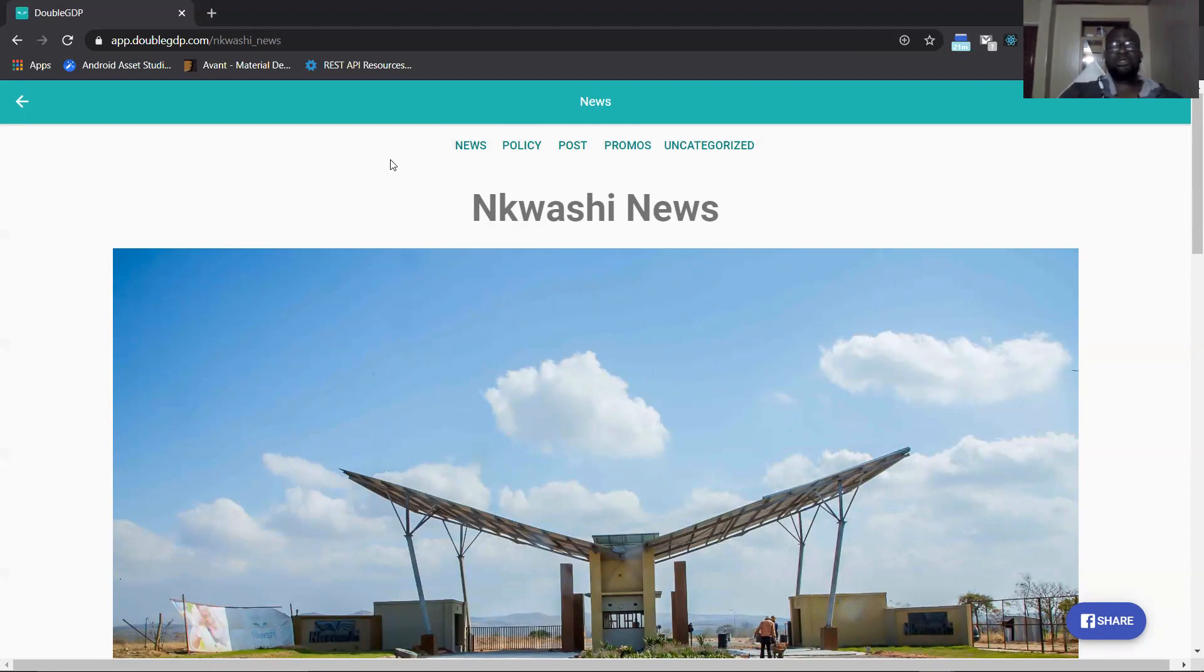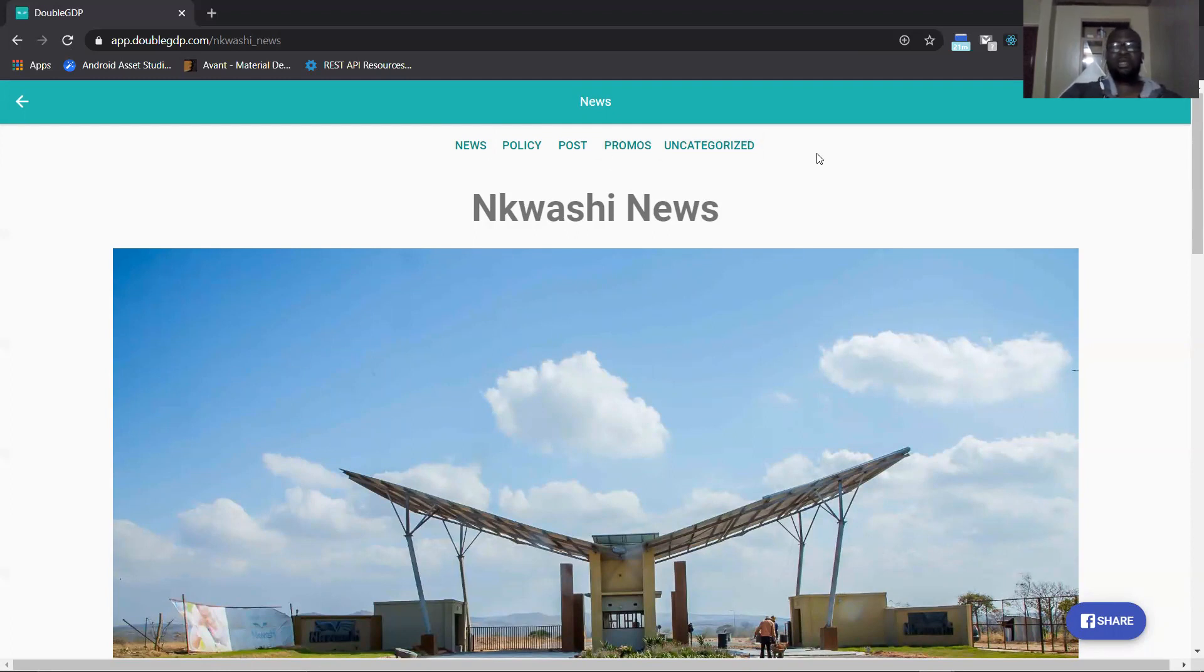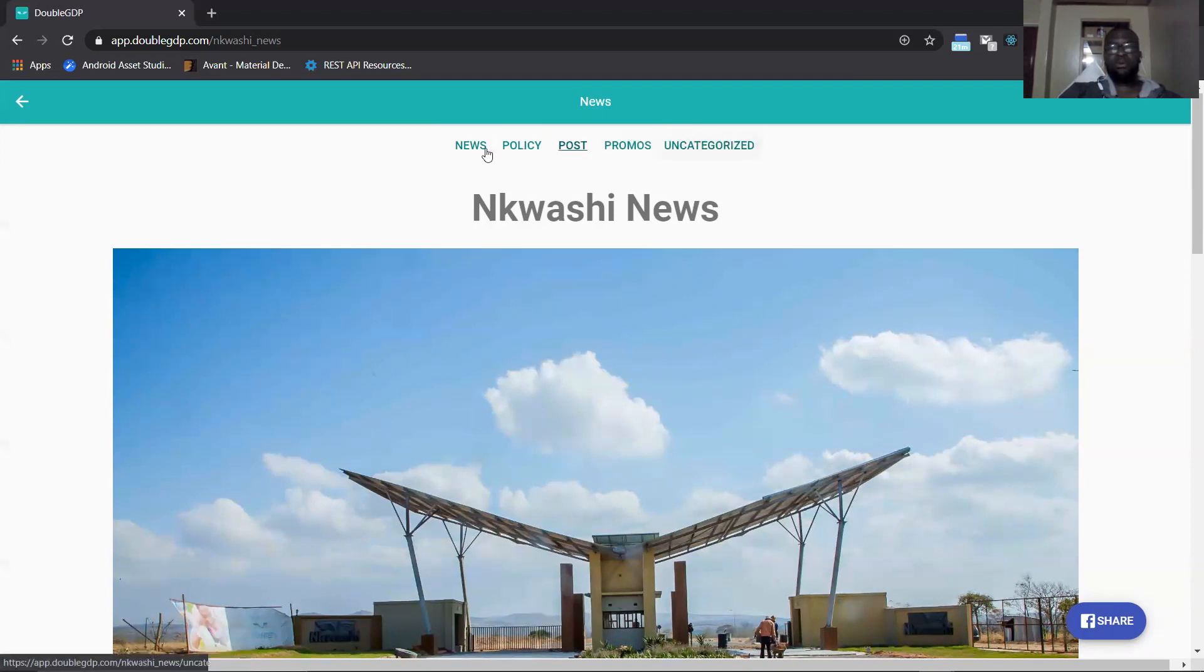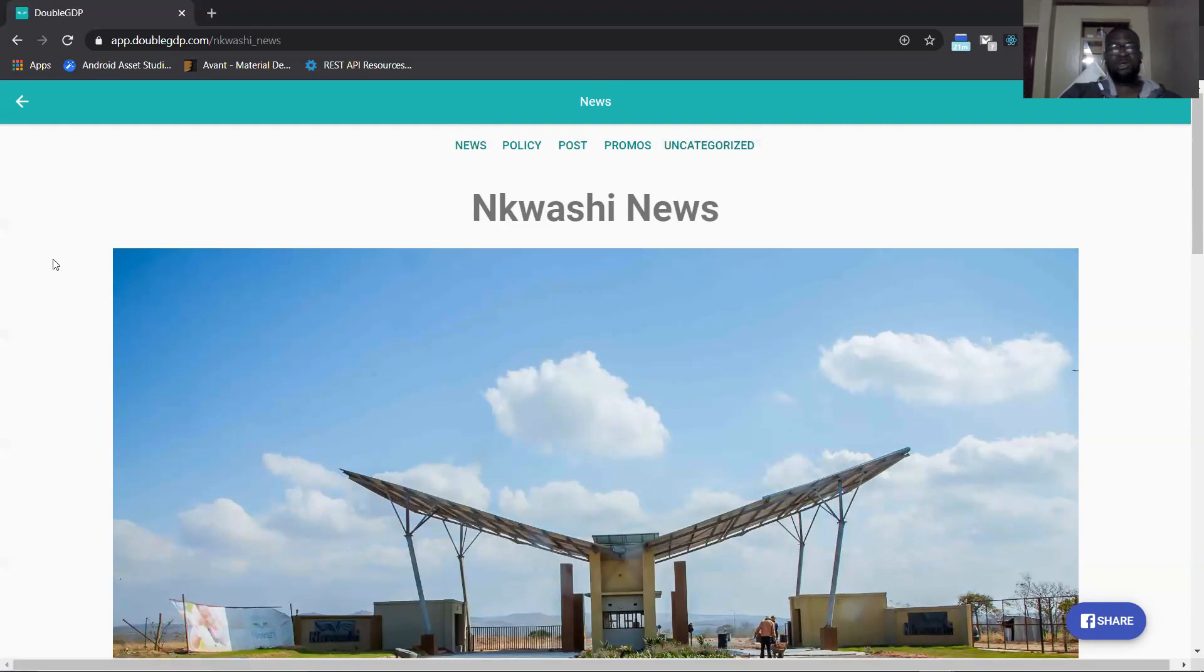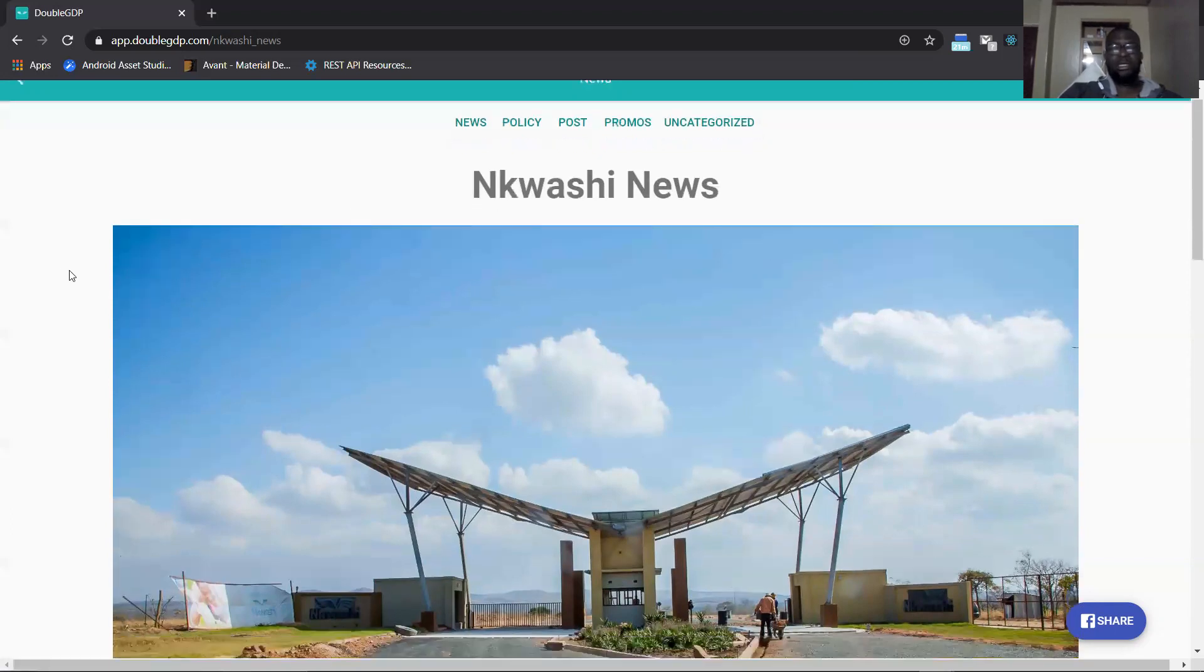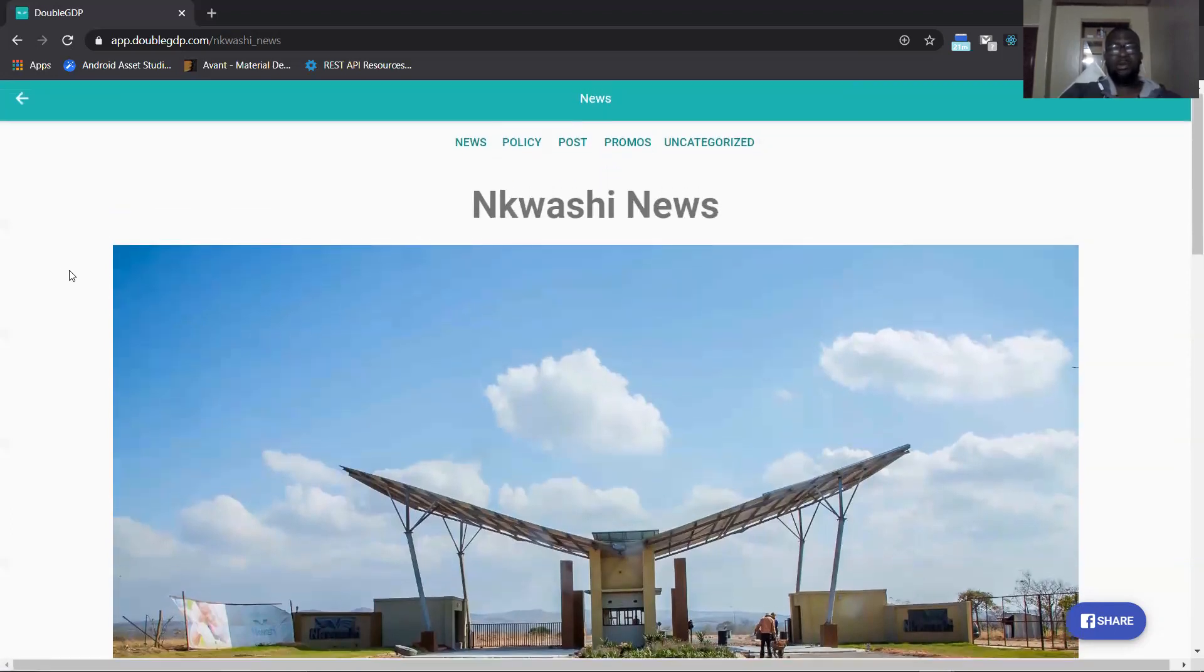In future we want to add a new category, let's say for example construction updates as its own category. We would update the category in WordPress and it will show up on this menu here.